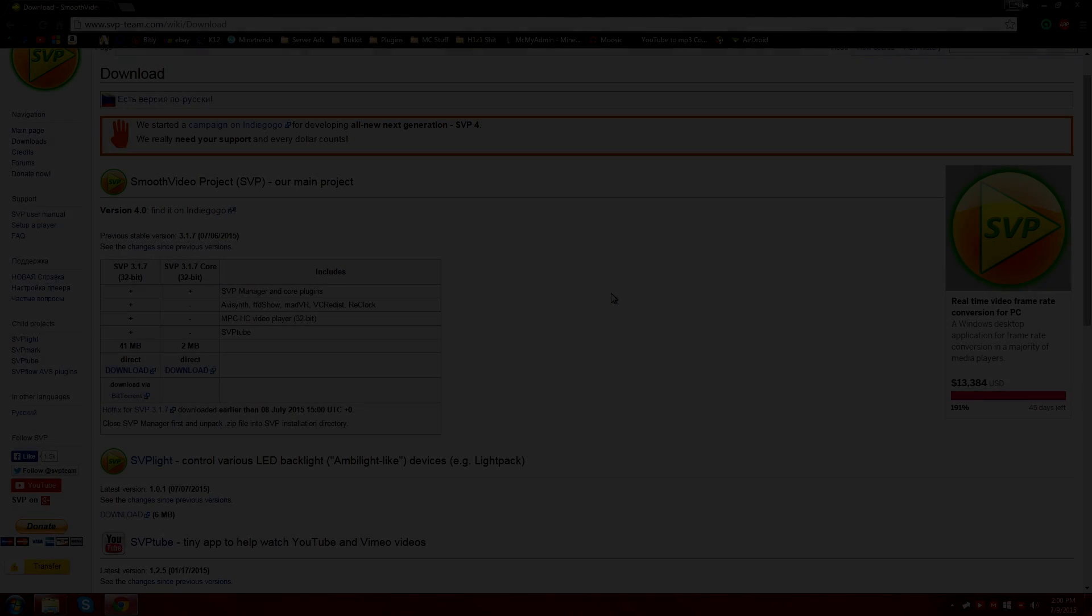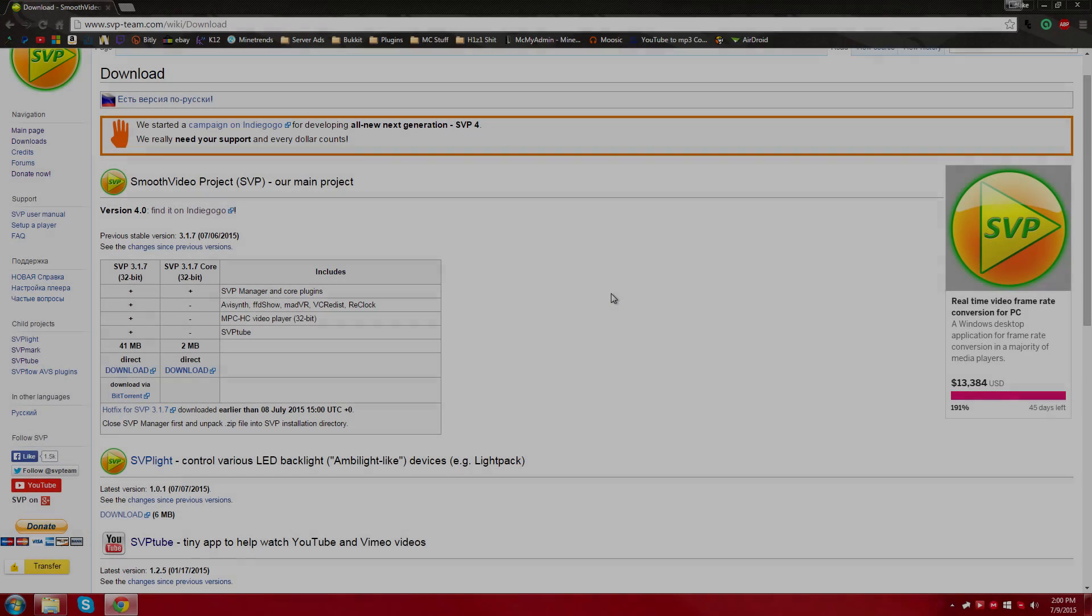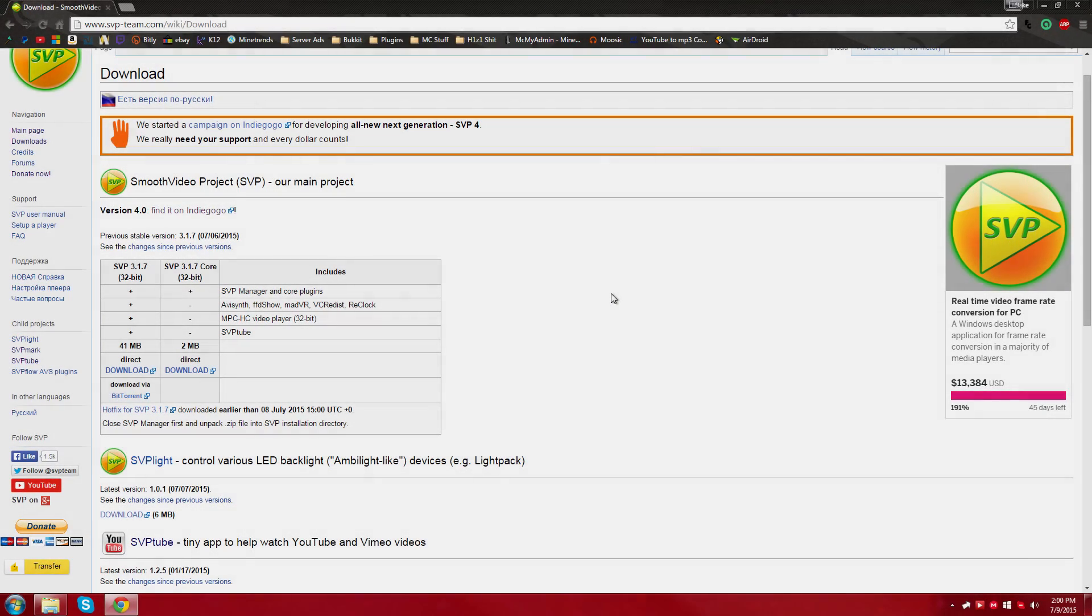What is up guys, Jake here. Today I'm going to be bringing you another video and this time it is how to play any YouTube video or Vimeo video at any refresh rate you would like, at any FPS count you would like.